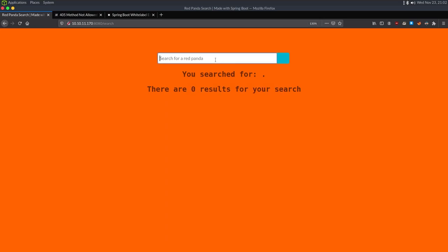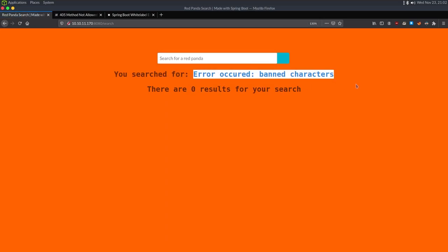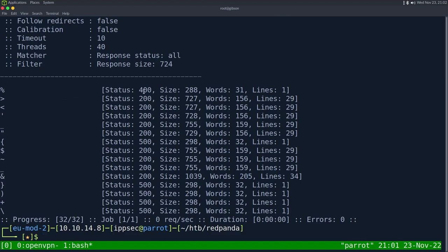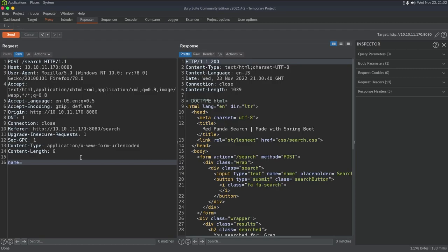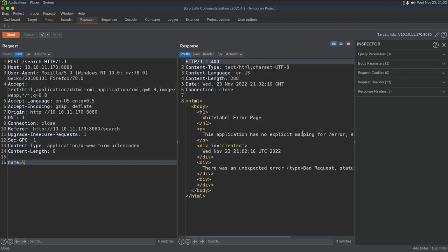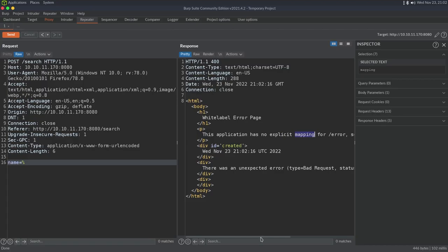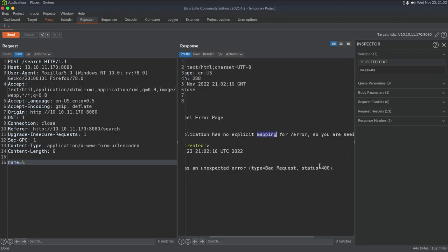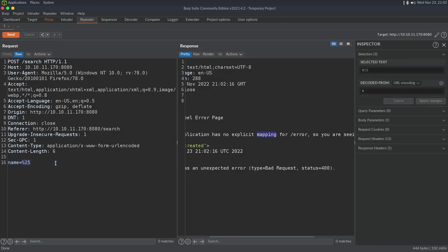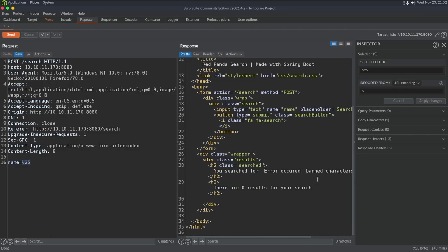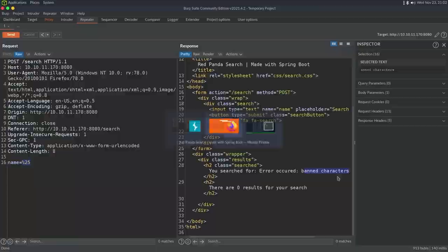When I filter for percent, it returns 'banned character'. What happened was my browser did URL encoding. So we just sent a percent and get a bad request type 400. When I did it in the actual web browser, it sent percent-25 because it was URL-encoding my input. This is a banned character.